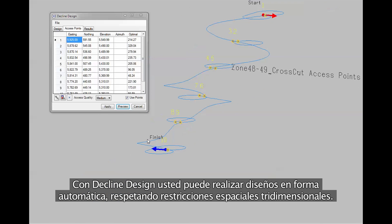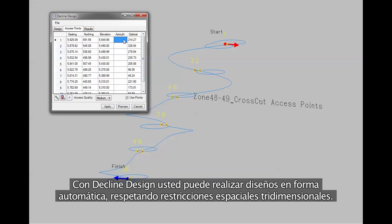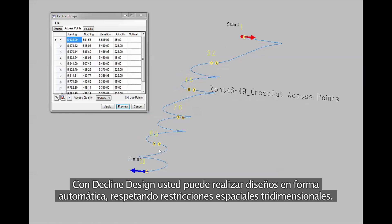Use the decline design tool to automatically design within three-dimensional spatial constraints.